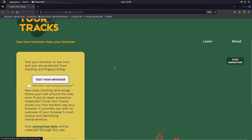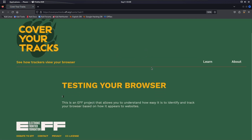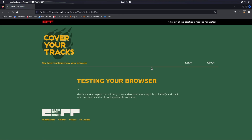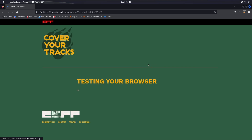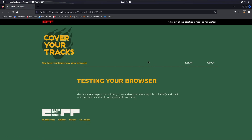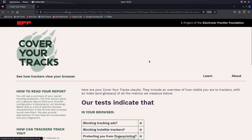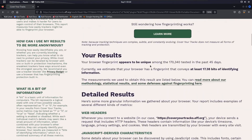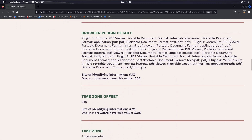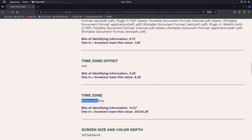Let's test the browser again to see if the time zone change worked. This is what most people don't do or think about, but it's very important for anonymity. Now scrolling down, we can see the time zone shows as America/Aruba with a time offset of -240 — it no longer shows our real country location. We have successfully changed the time zone.